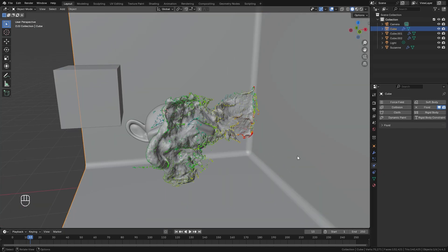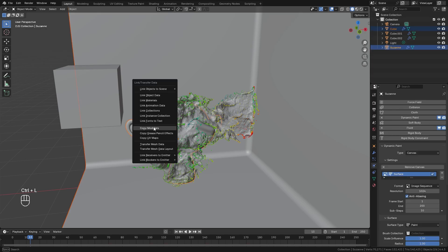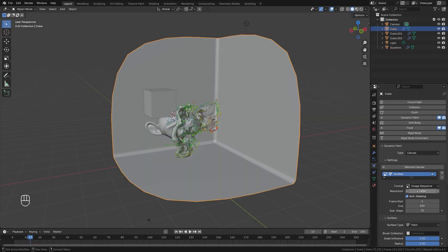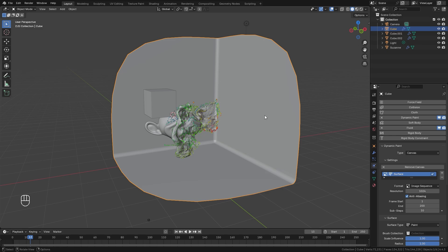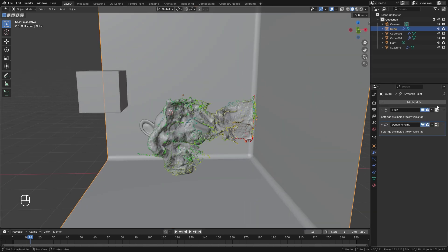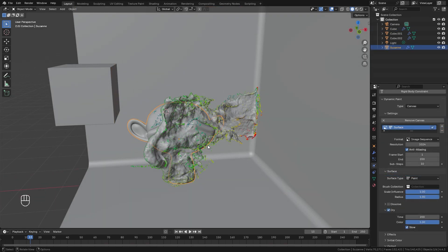For the background, select it, hold Shift and select the monkey head, then press Ctrl+L and copy the modifiers from the monkey head. This copies all the dynamic paint settings and applies them to the background. It also added a subdivision surface modifier which we don't need, so go ahead and delete that.